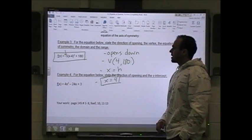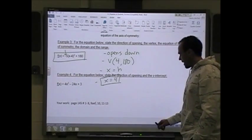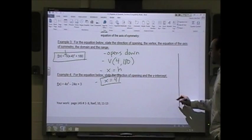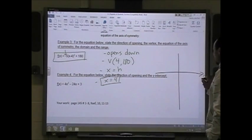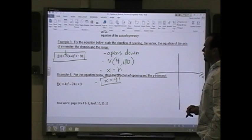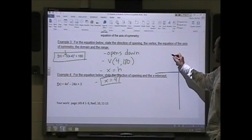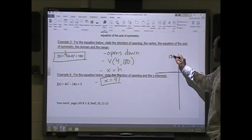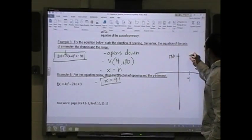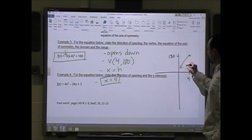Then it asks us to come up with the domain and range. It doesn't ask us to sketch, but I'm going to sketch it so I can come up with the domain and range very quickly. I know that my vertex is (4, 180), so my vertex is somewhere all the way up here.